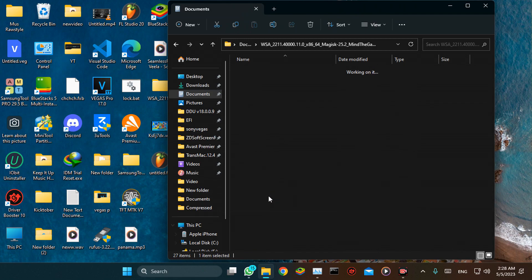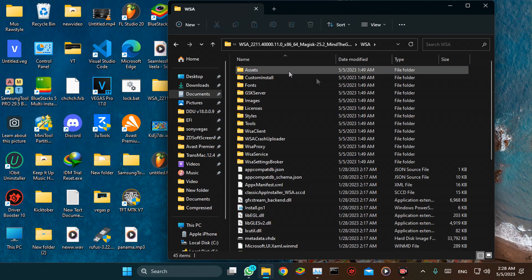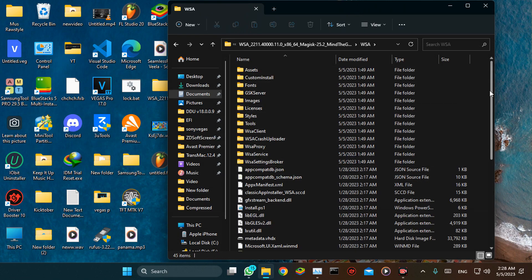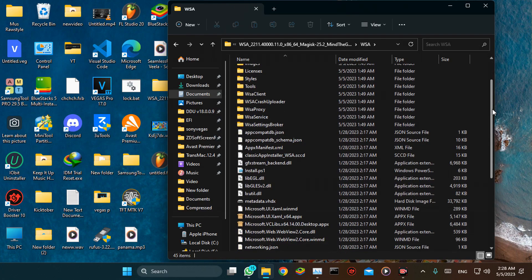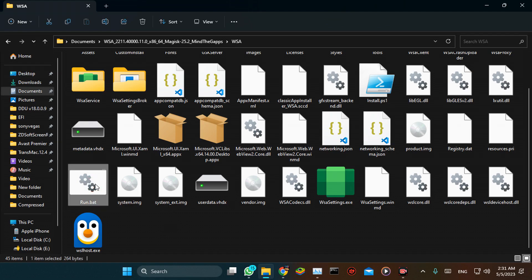Go to the folder we copied before. Double-click on this file to run it.